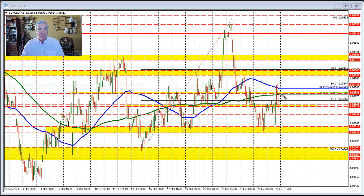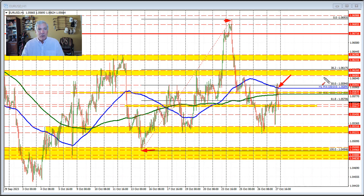Buyers need to get above the 200 and then the 100 hour moving averages — the green and blue lines right through here. If they can do that, then we have the potential to move higher. Note that in trading today, we did try to get above those levels and also above the 50% retracement of this move up from the last low to the high price, but we failed. We couldn't keep that momentum going and rotated back to the downside in afternoon trading.